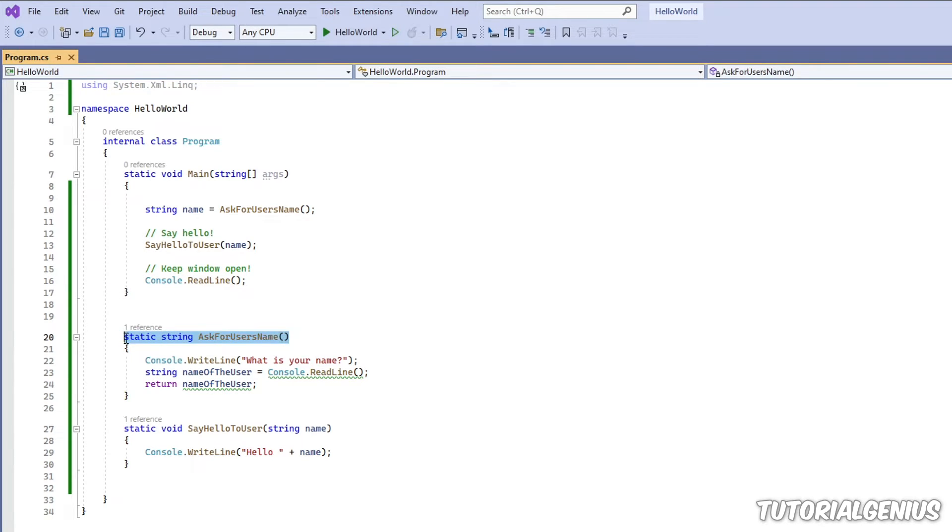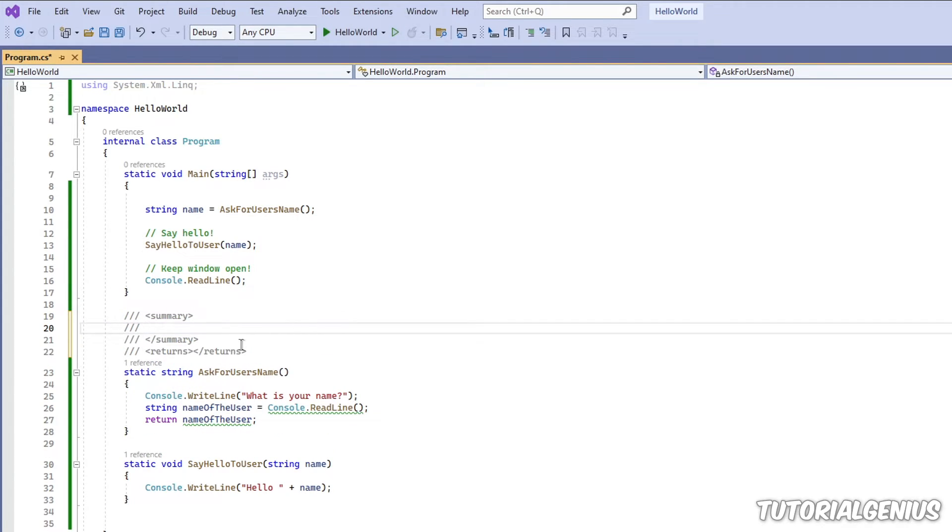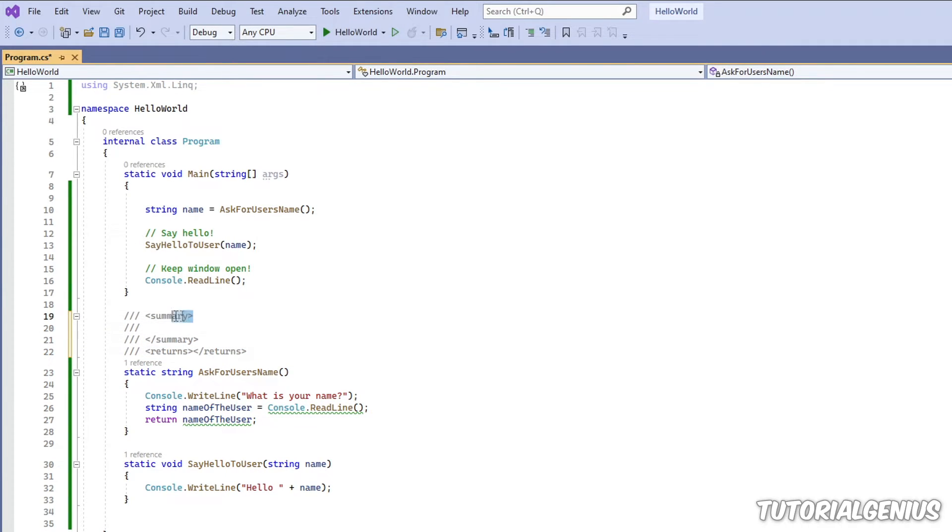So above our method here, do three forward slashes. One, two. And when you do the third one, it creates this nice little template for us. And it's in XML format. So here's the open summary tag. Here's the closing one.